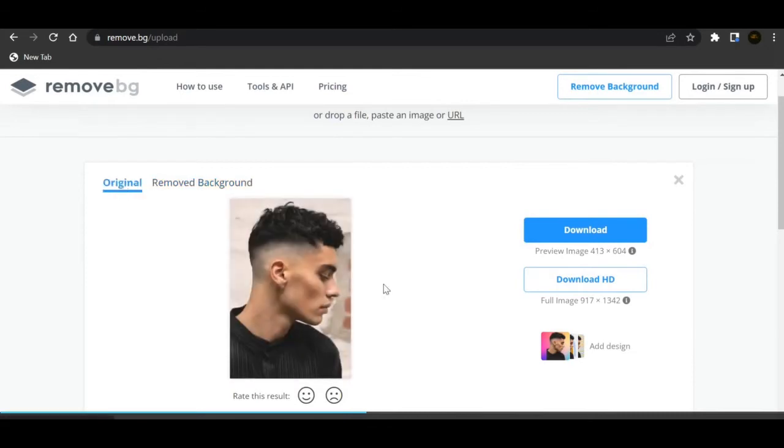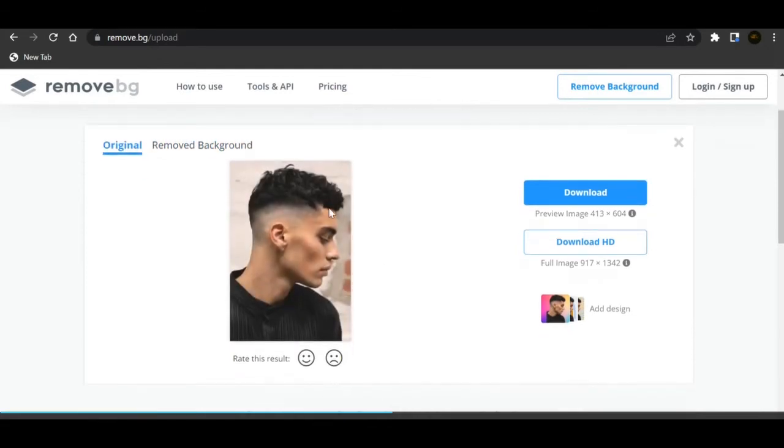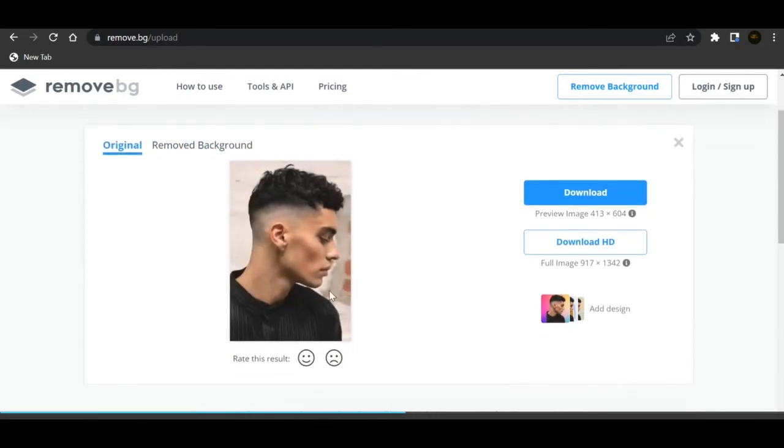If you guys see the original, this is the original picture. I just found a picture on the internet - just a random fade, a mid fade right. When I go on this website, I remove the background so it looks like this.